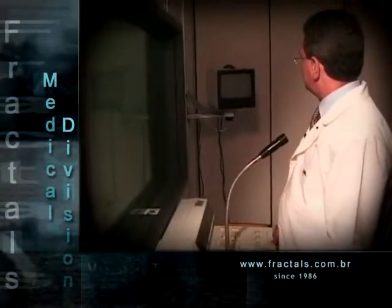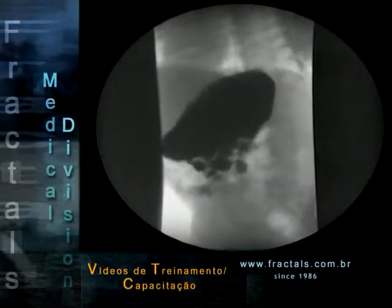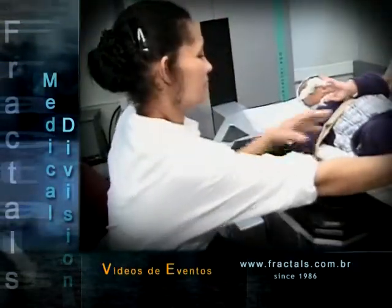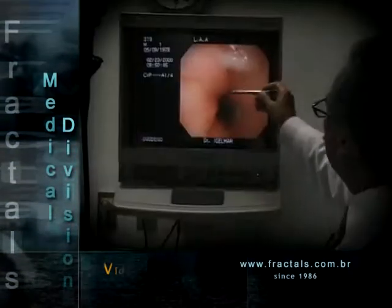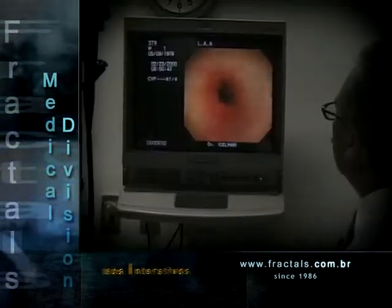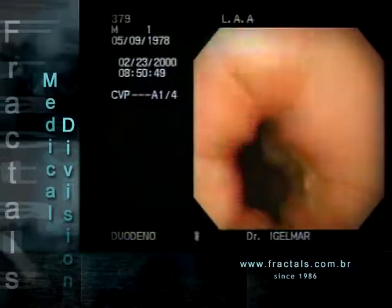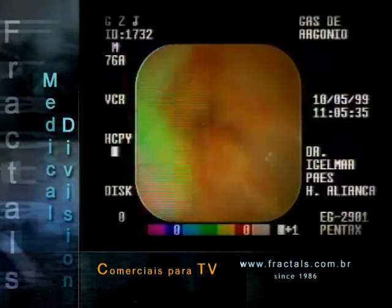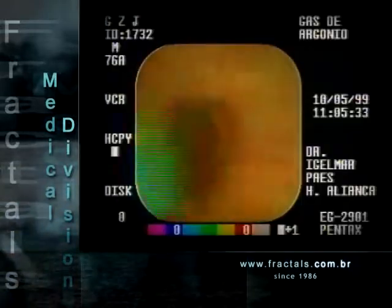Quando se pede o estudo radiológico de esôfago, estômago e duodeno, está se procurando verificar a anatomia do esôfago, como a deglutição ocorre, se existe a identificação de uma atresia. Se pede uma cintilografia, está se querendo identificar a presença do refluxo e o tempo de esvaziamento gástrico. No caso de solicitar uma endoscopia com avaliação histológica, que deve ser sempre realizada nos exames endoscópicos, está se tentando identificar a repercussão desse refluxo sobre a mucosa esofágica.